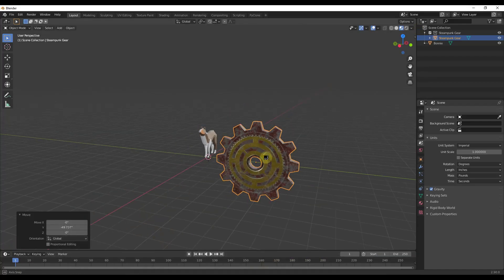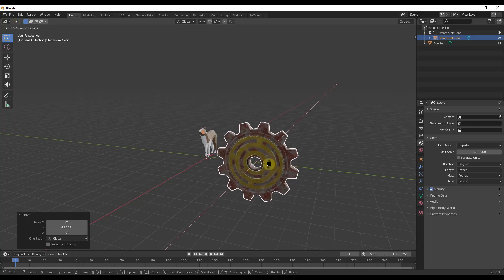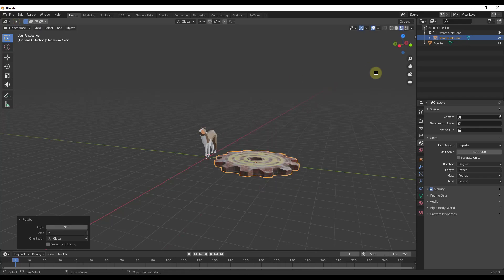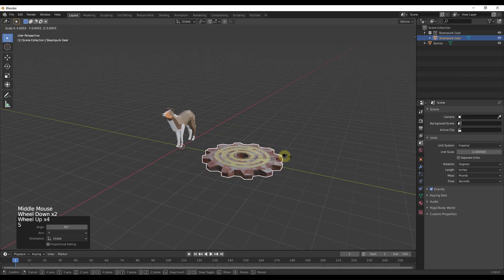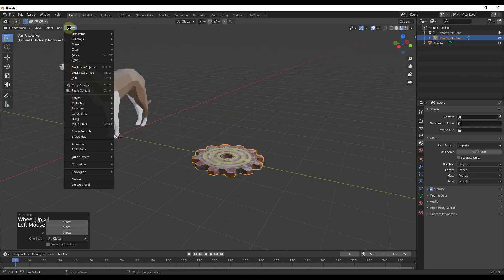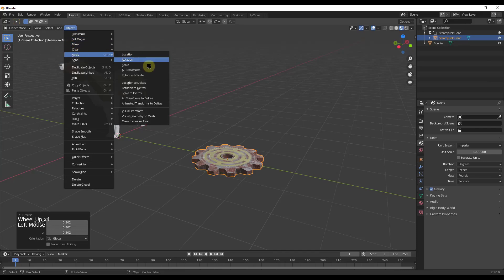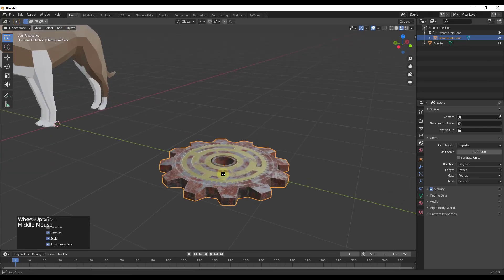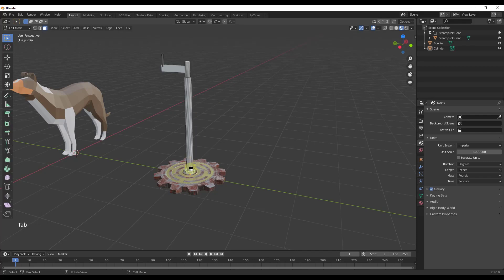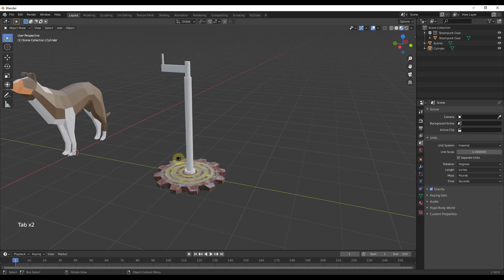We're going to take this gear and start off by rotating it — R Y 90 — and then scale it down just a bit. Then we'll go into our object and apply our rotation and scale. I've also come in here and modeled out a handle, which is very simple — just extruded shapes — just so that we have something to link together.